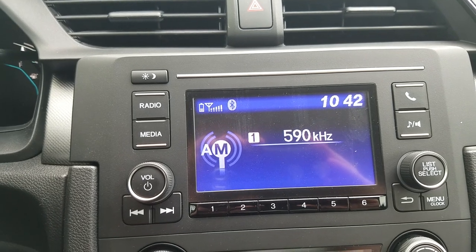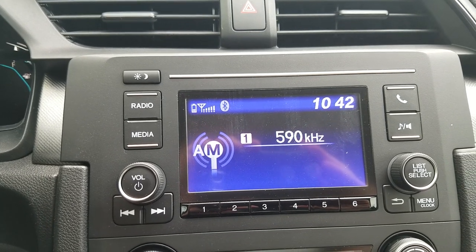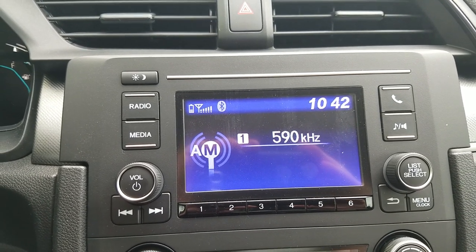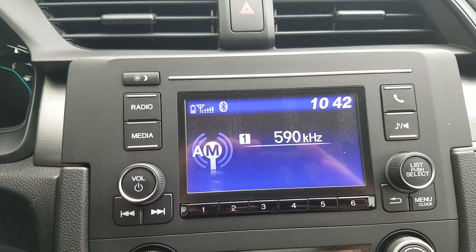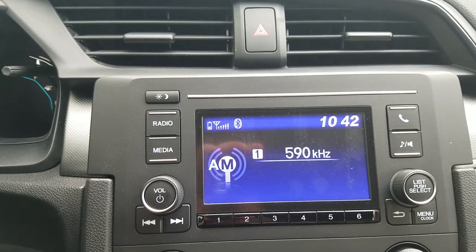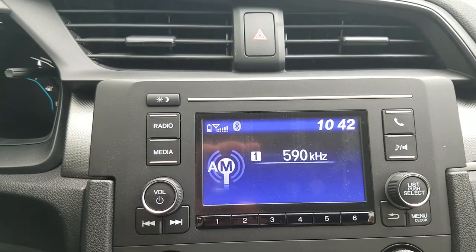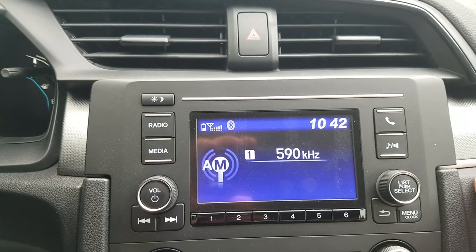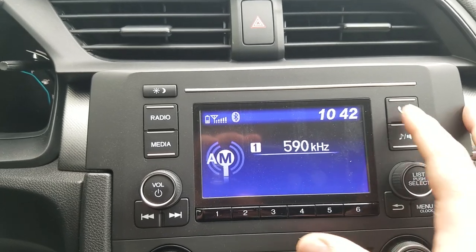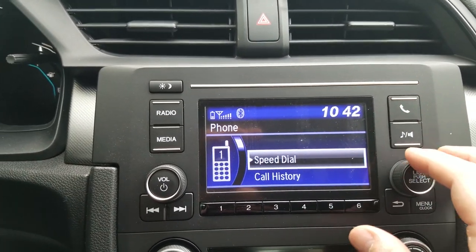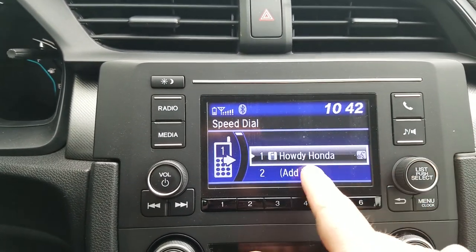I'm sitting inside of a 2018 Honda Civic and I was asked how to add and delete a speed dial. I've already added one, so if you want to see that video I'll leave you a link. Now I'll show you how to delete one — you can see I'll show you the speed dial.